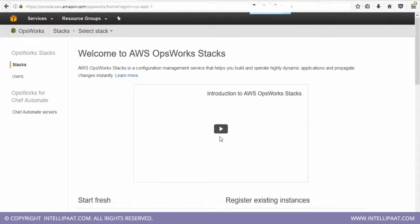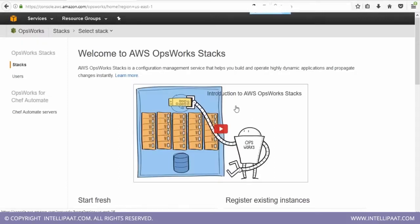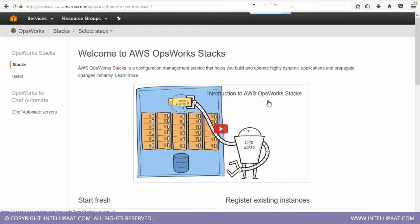So here is the video, it's a three minutes video. Whenever you get time, just go through this video, the introduction to AWS OpsWorks Stacks.